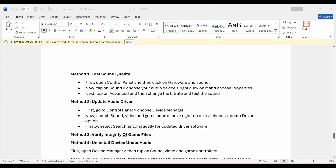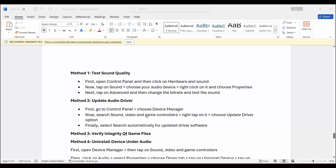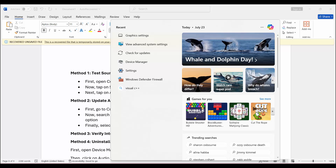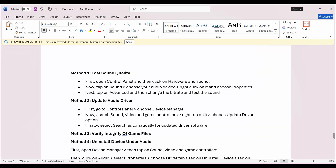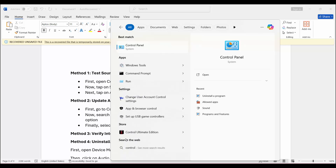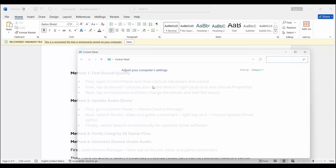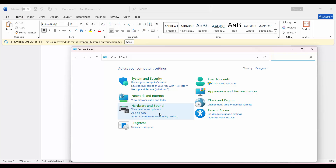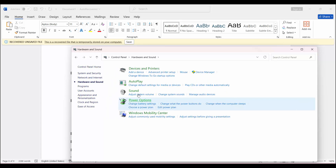The first method is to test sound quality. For that, you need to go to Control Panel and then click on Hardware and Sound. Simply go to the search option and look for Control Panel. Search for Control Panel, then click on Hardware and Sound and then click on the Sound option.